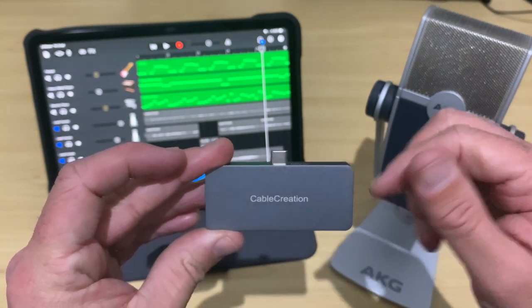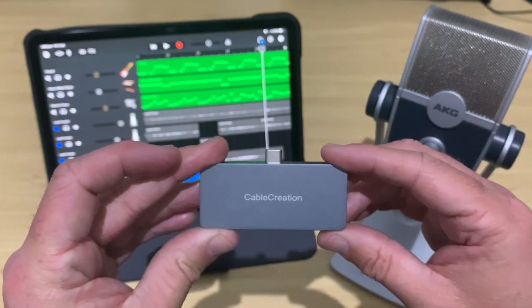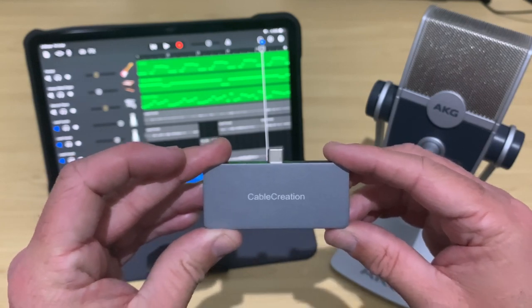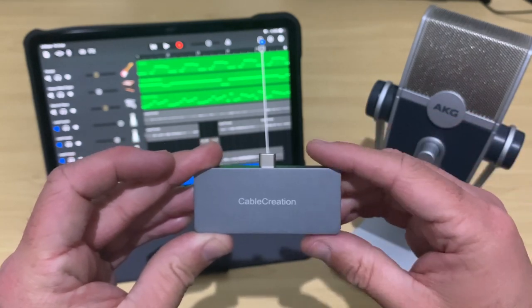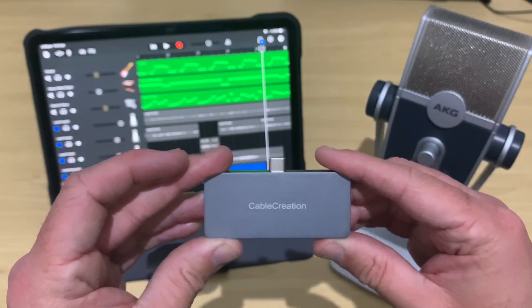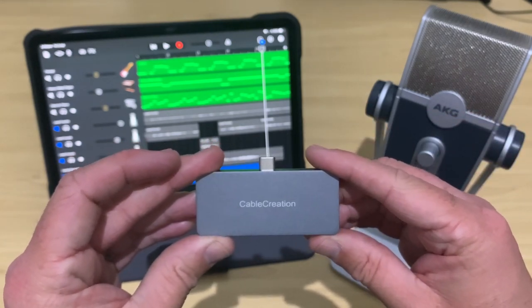Once again, links to all of the products, including that extension cable, if you want to pick one of those up, is in the description. I hope you found this useful and I'll see you next time.